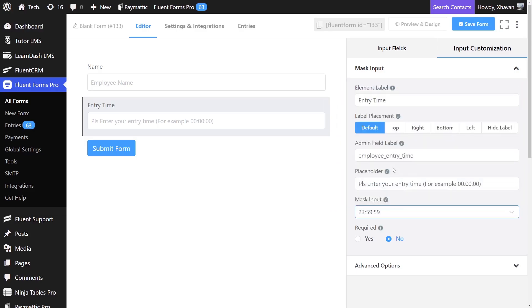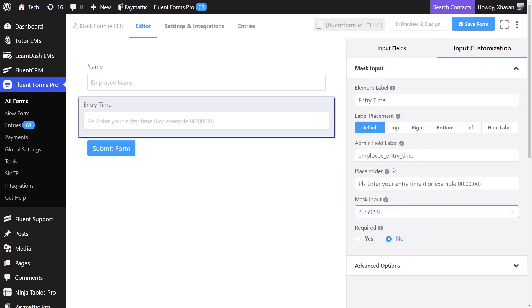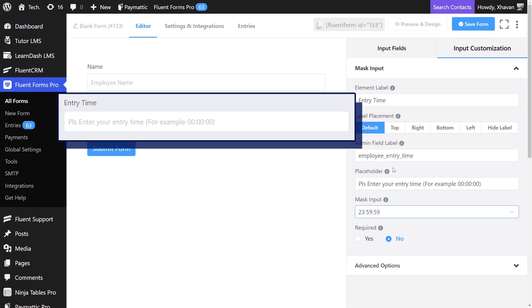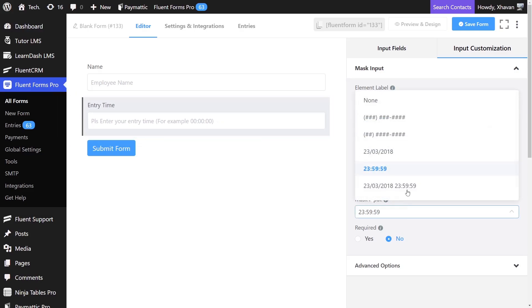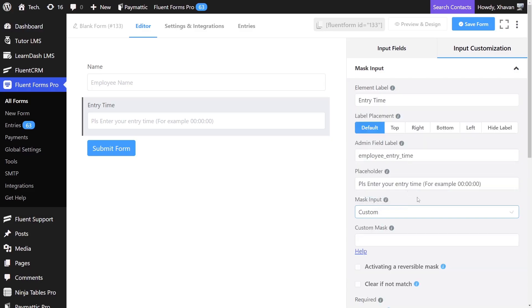This will allow your employee to fill in entry or exit time in a 24-hour format, or select custom input and make it a 12-hour format by implementing alphanumeric character format here.